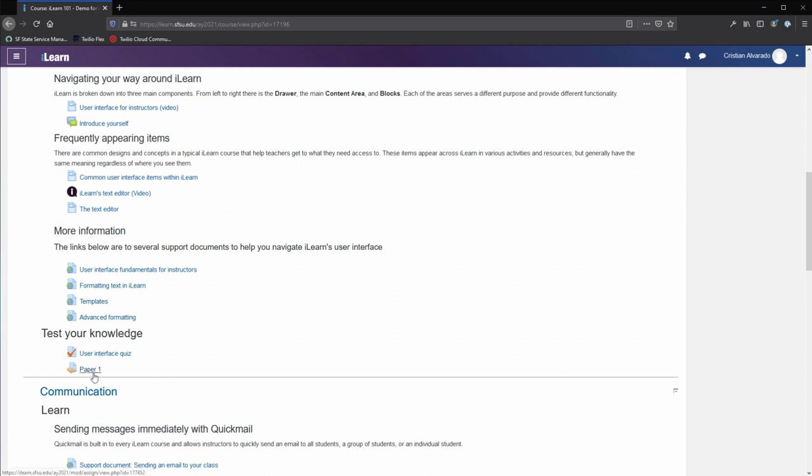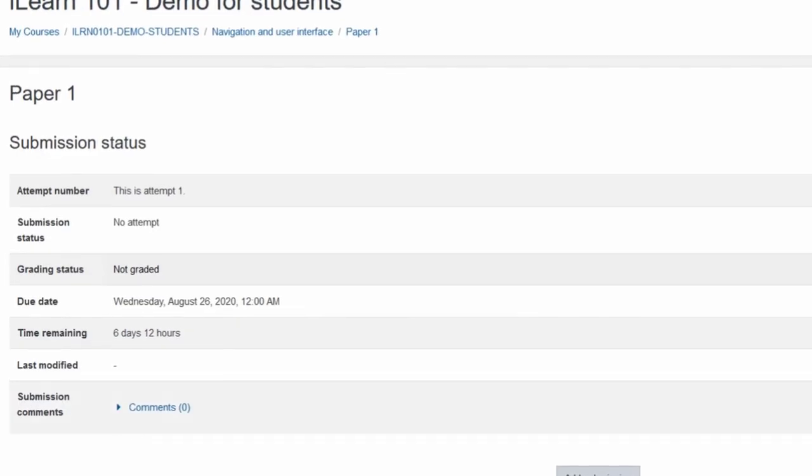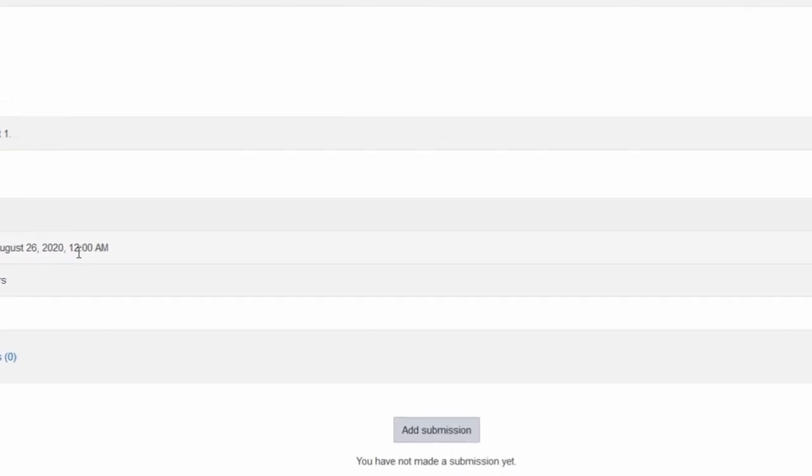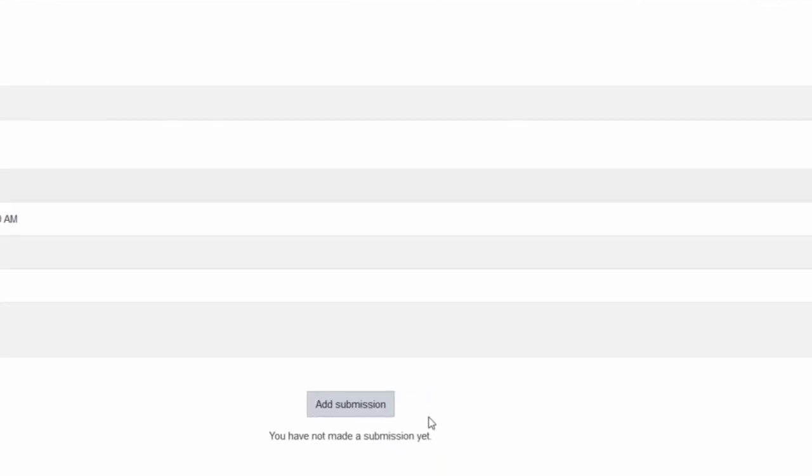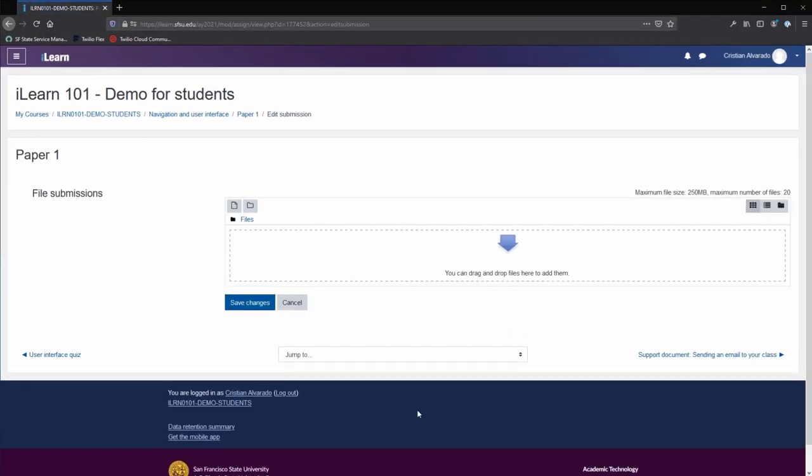To upload an assignment, click on the link to the assignment. The due date will be listed here. And clicking on the add submission button will allow you to upload a file.